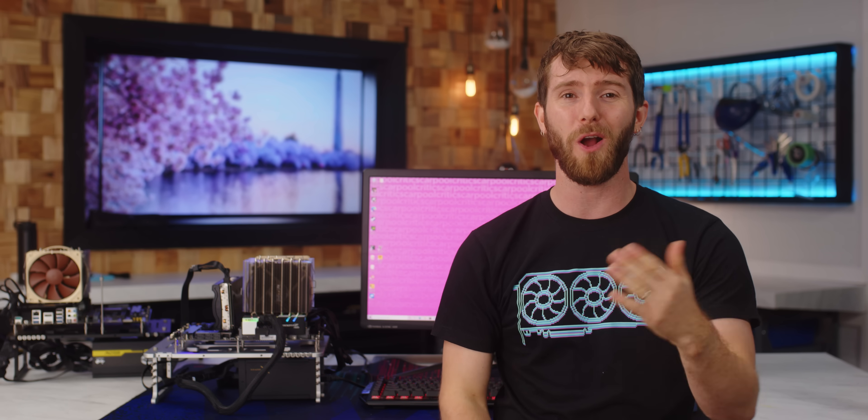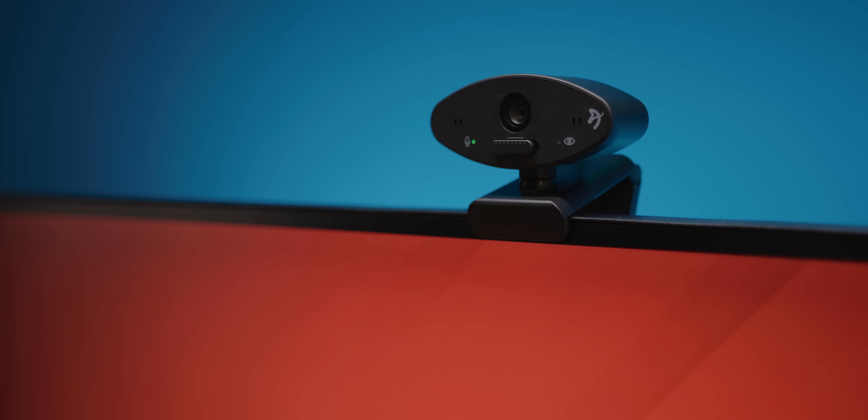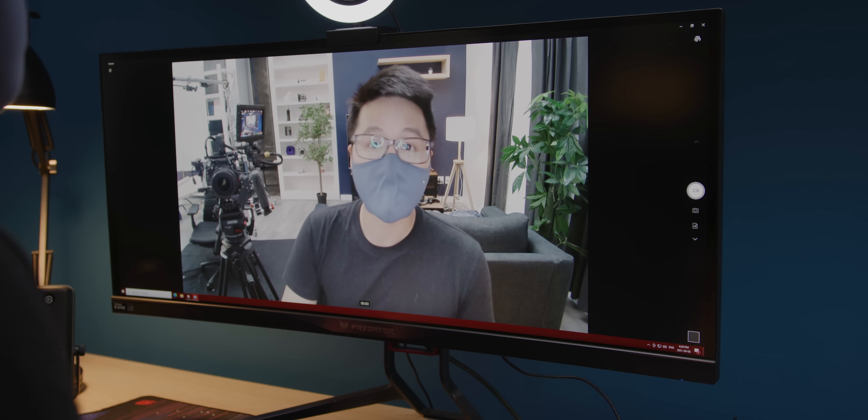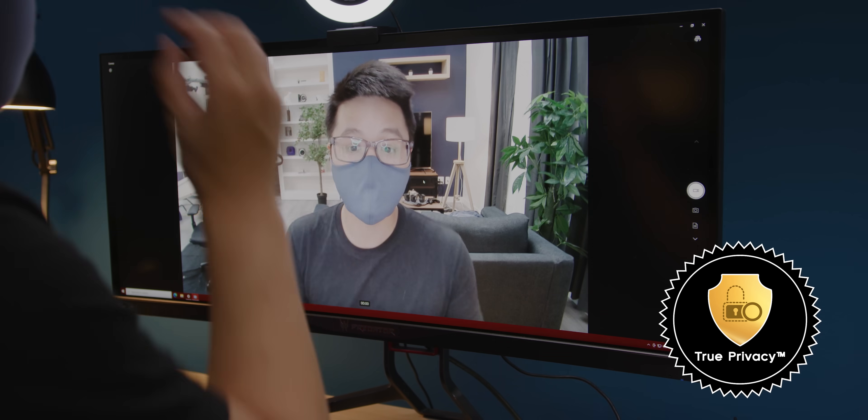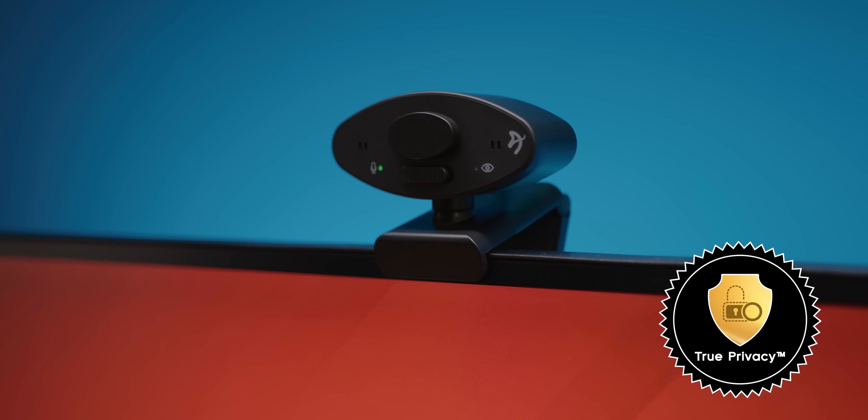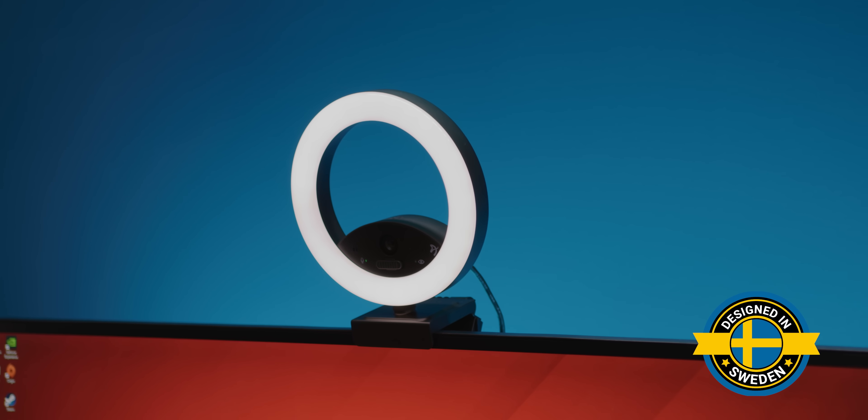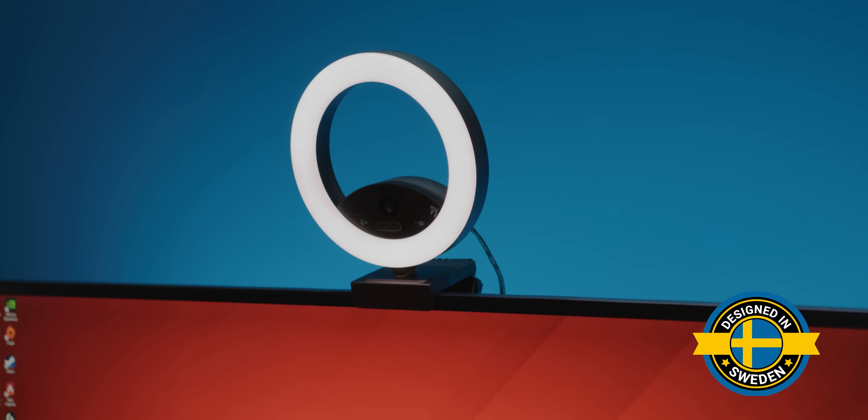We're also gonna dive into today's sponsor, Arazi. Thanks Arazi for sponsoring this video. Arazi's new Okio webcams are privacy focused, so you can be seen and heard only when you wanna be. Get your Okio webcam with or without a ring light at the link down below.